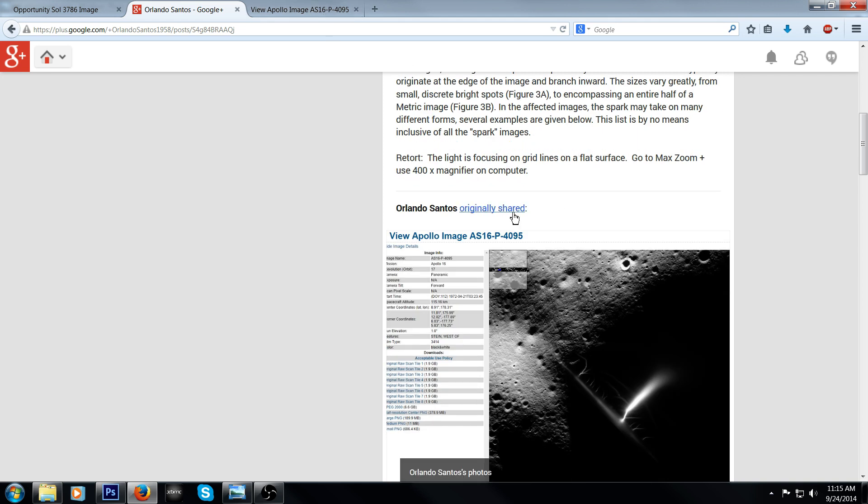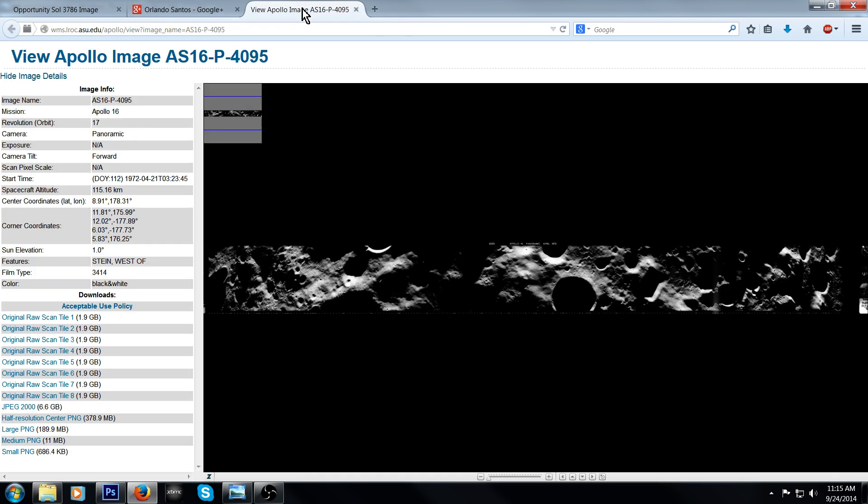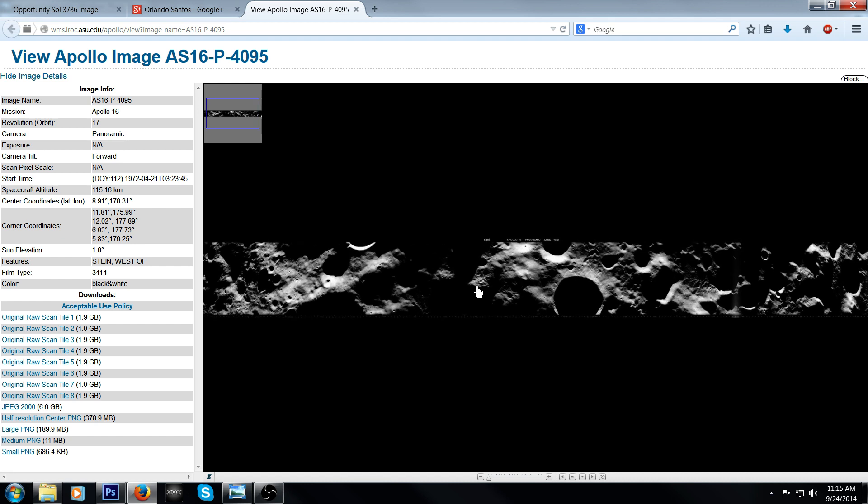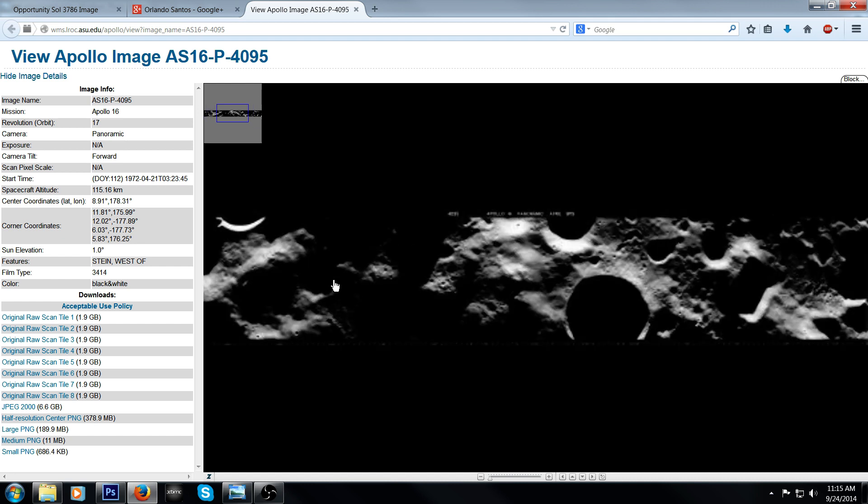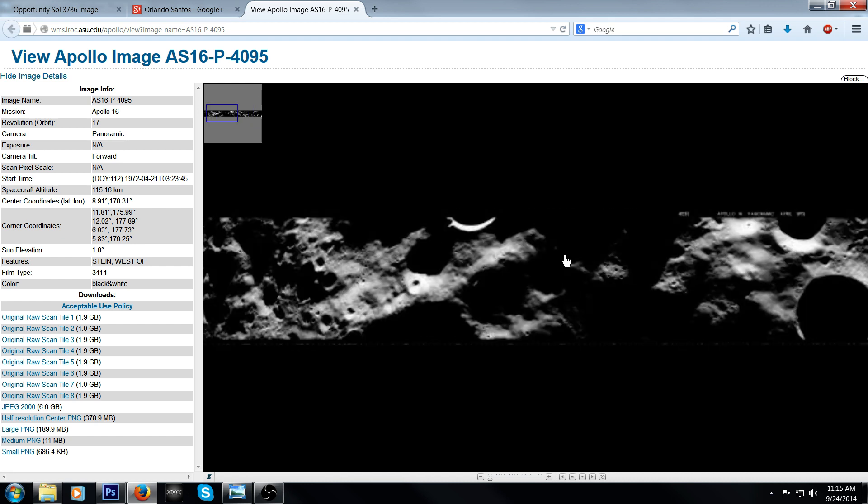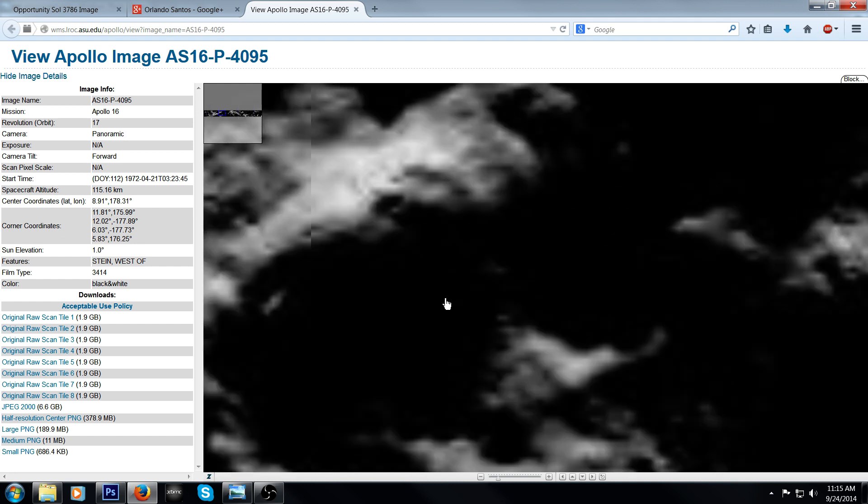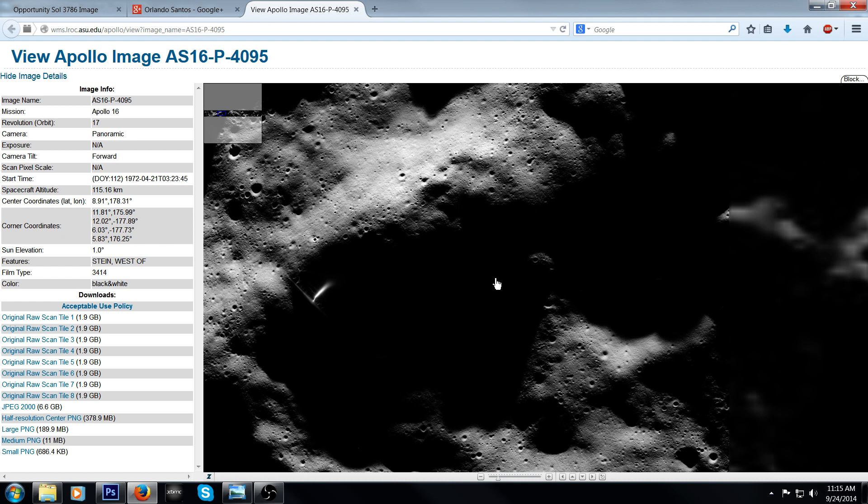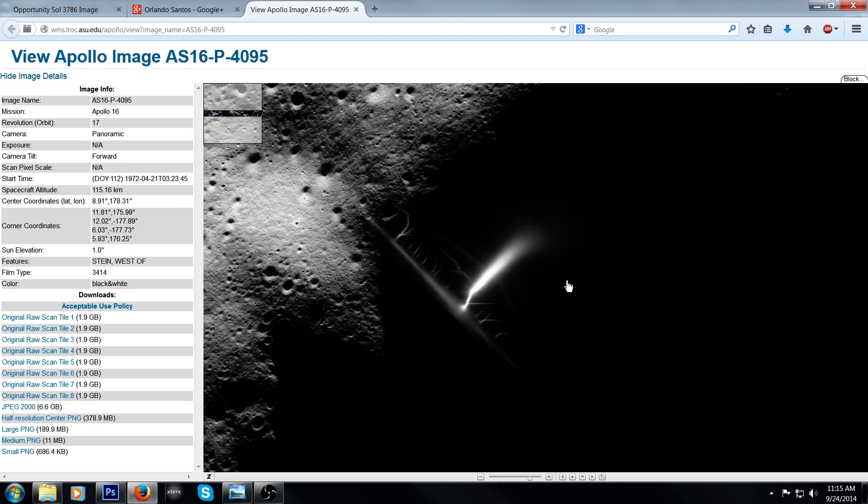What's crazy about this thing, now this is Apollo 16. I think it was on 4-21-1972. This is a panoramic. This is what I have a problem with though. They say it's just a blemish on the page.